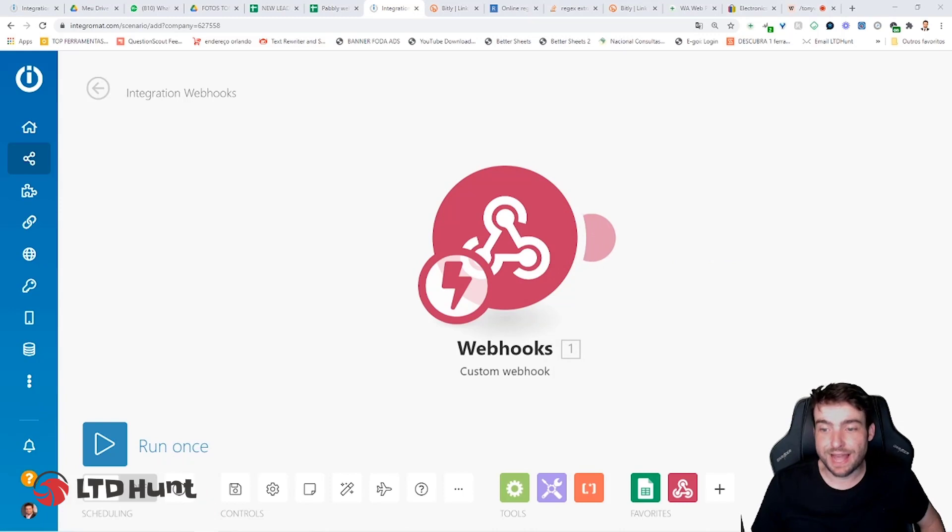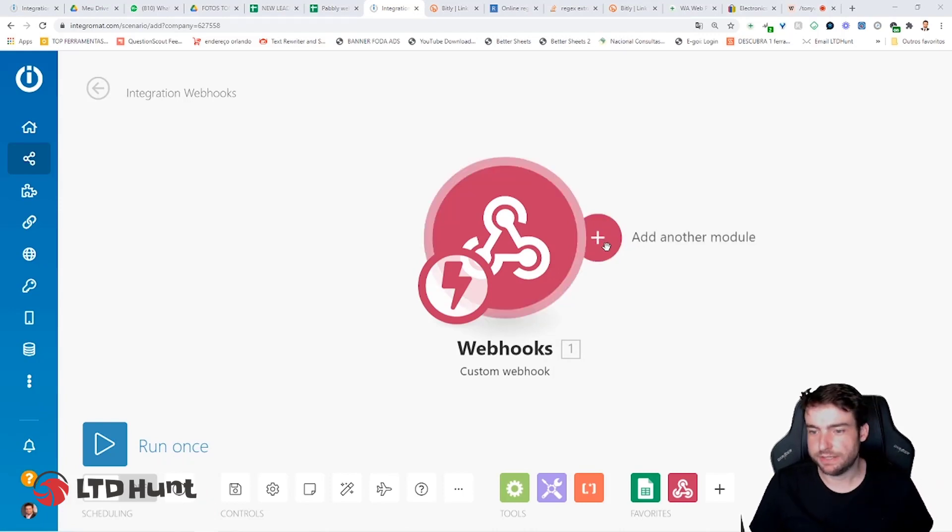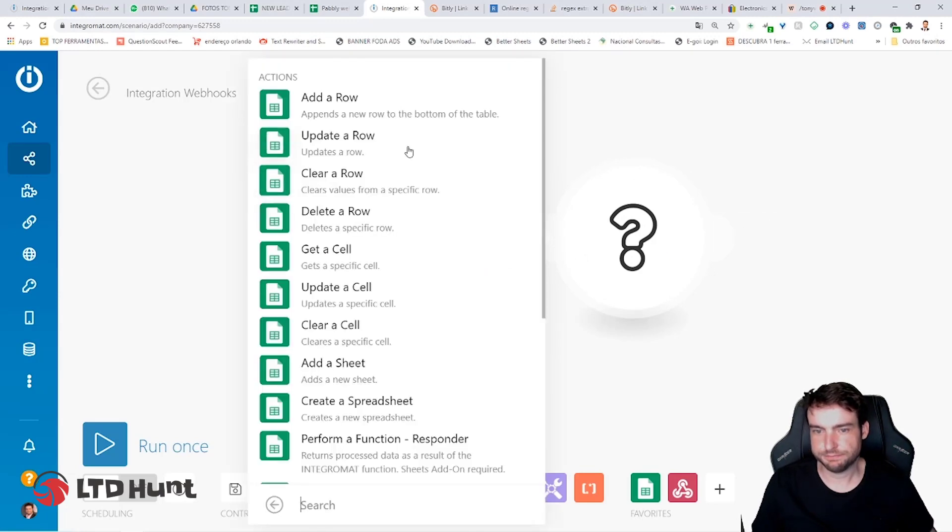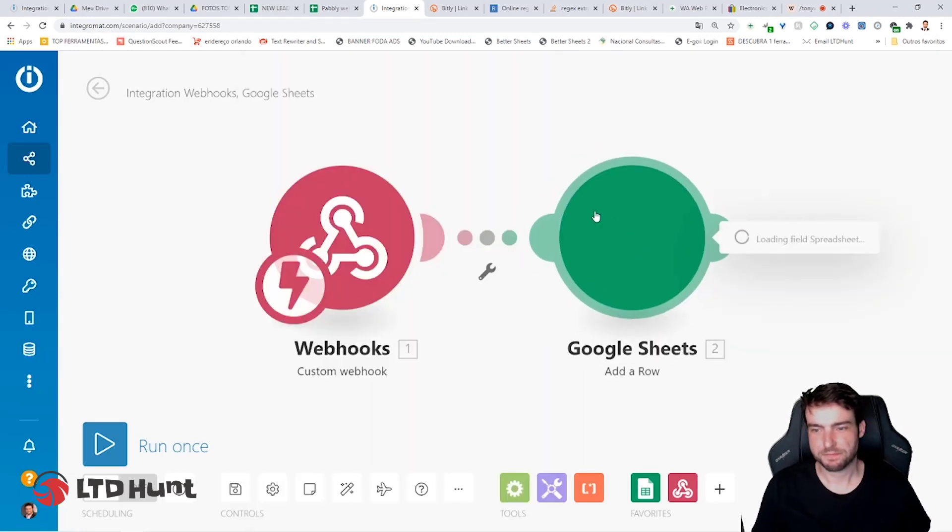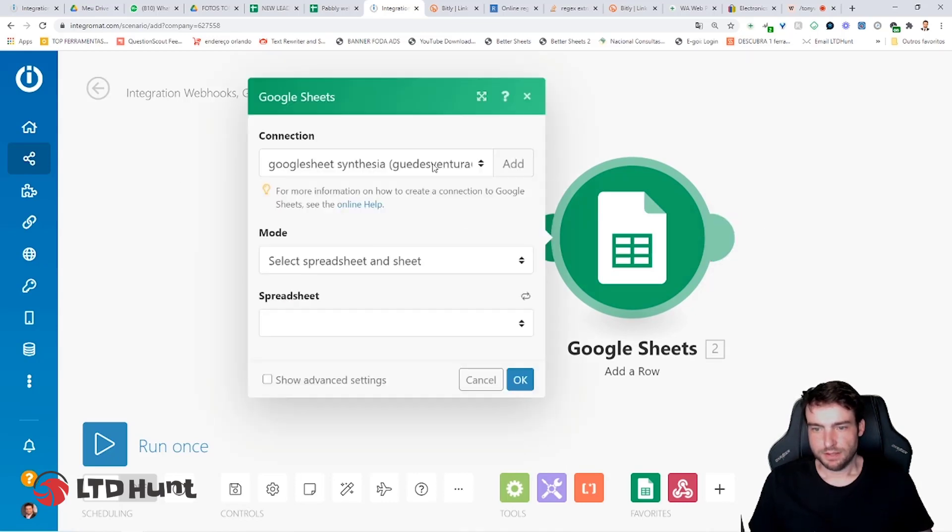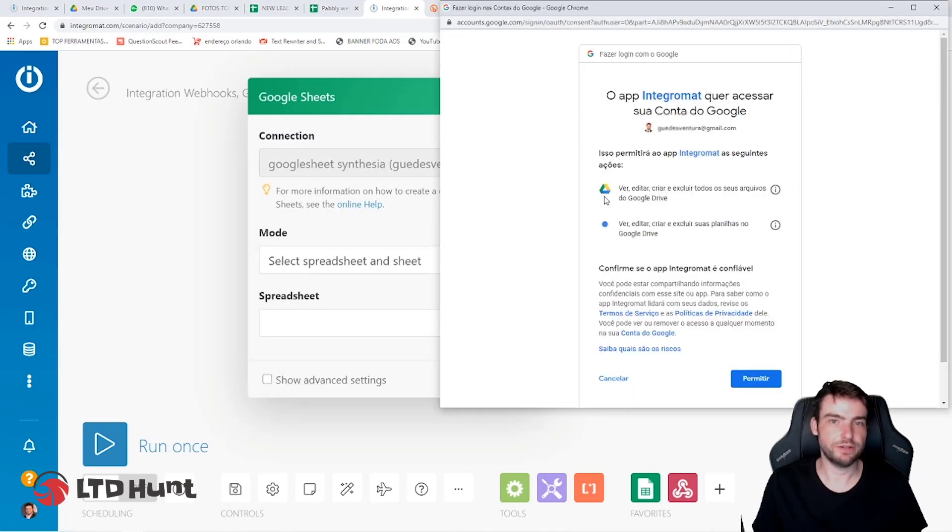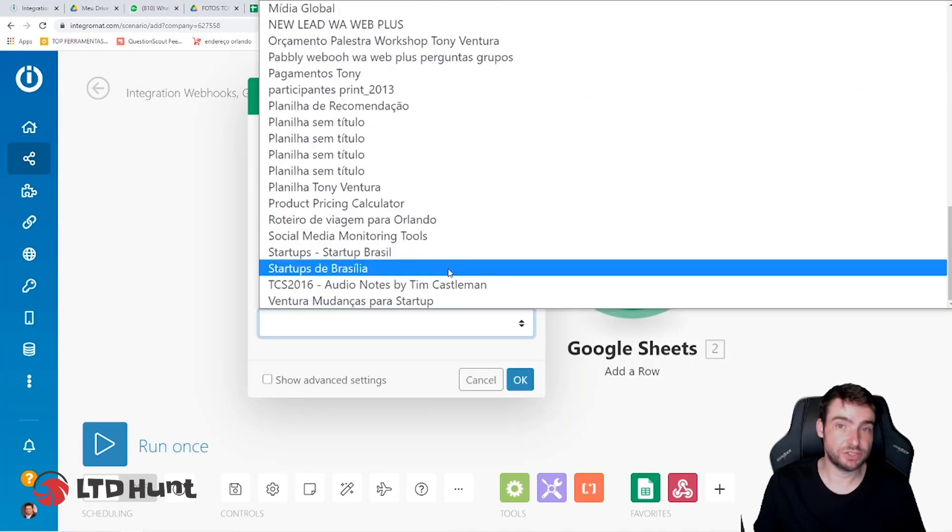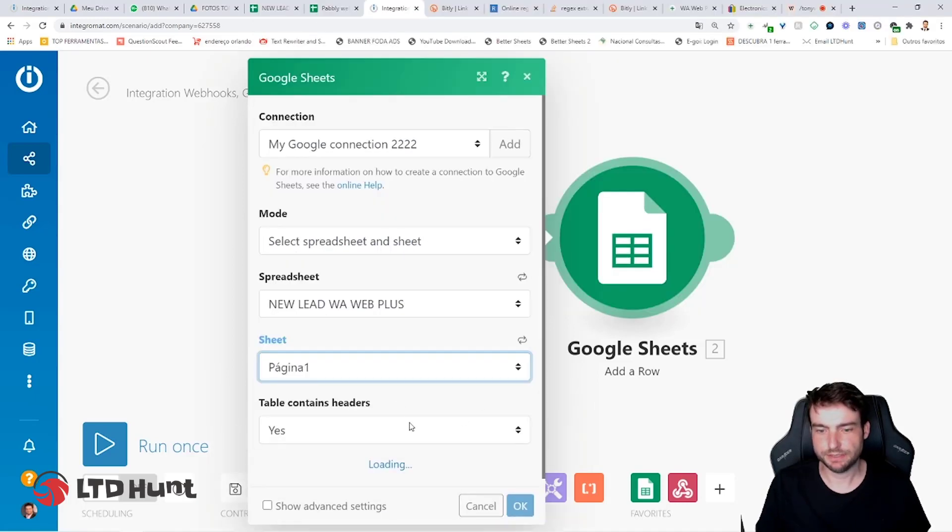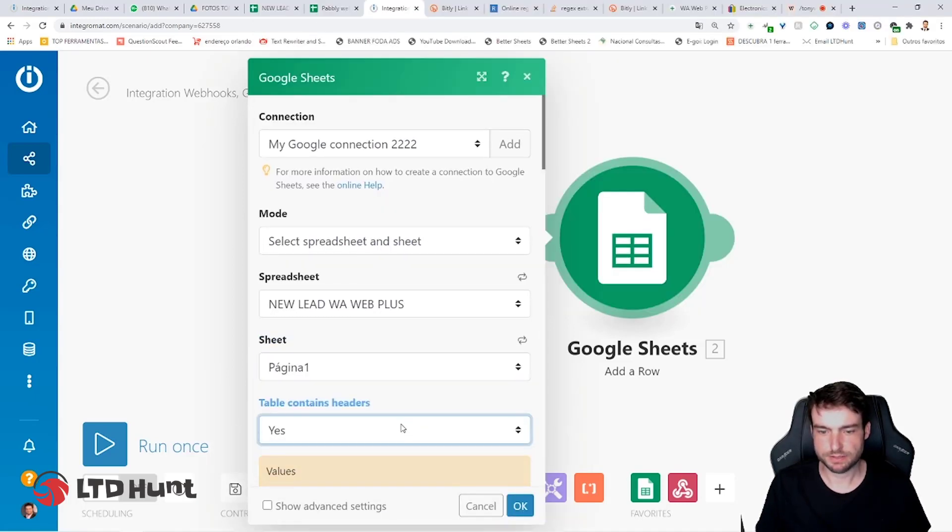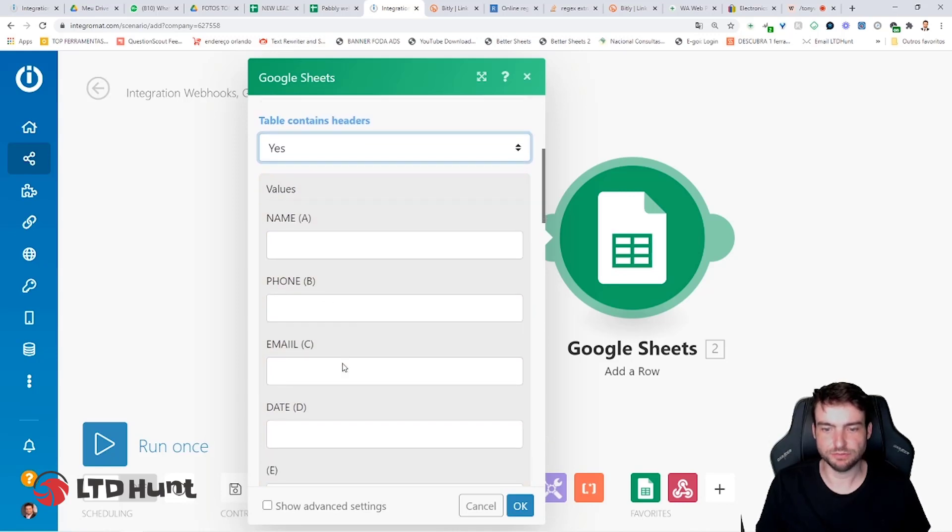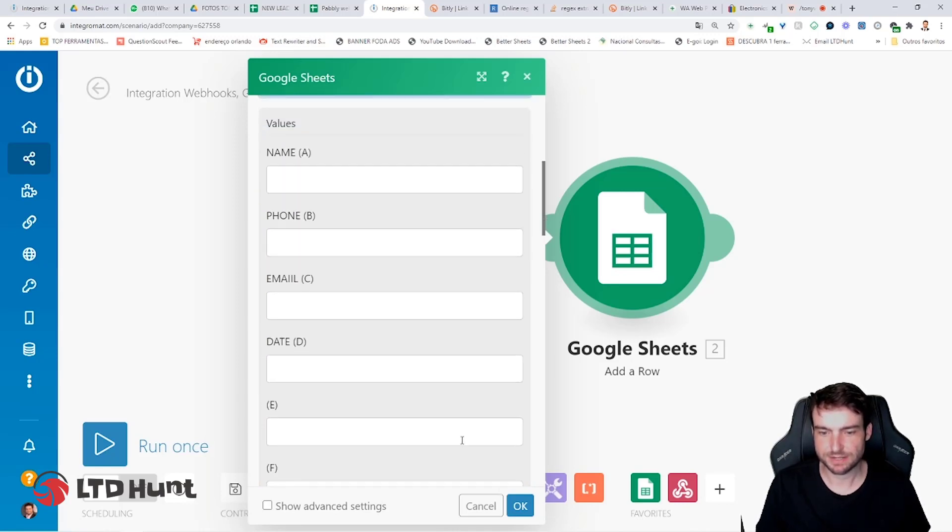Now we're going to add a new module, that is the Google Sheet module. Just click on this plus, Google Sheet, add a row. Click on Add, log in your Google Drive. Select the spreadsheet here, the one that you just created with me in the video. Page, here. Yes. The values, is it correct? Name, phone, email, date. Yes.